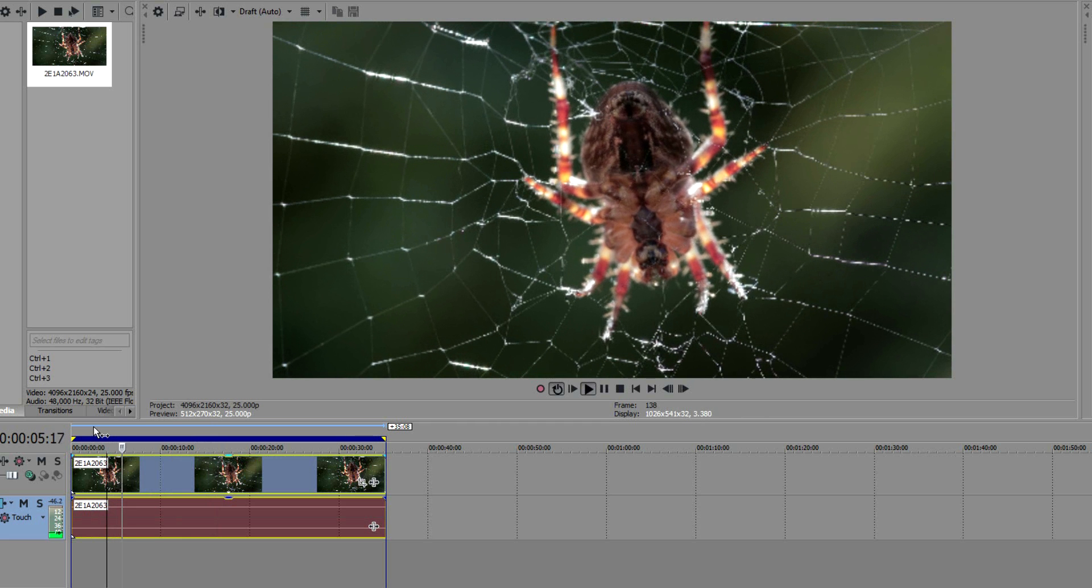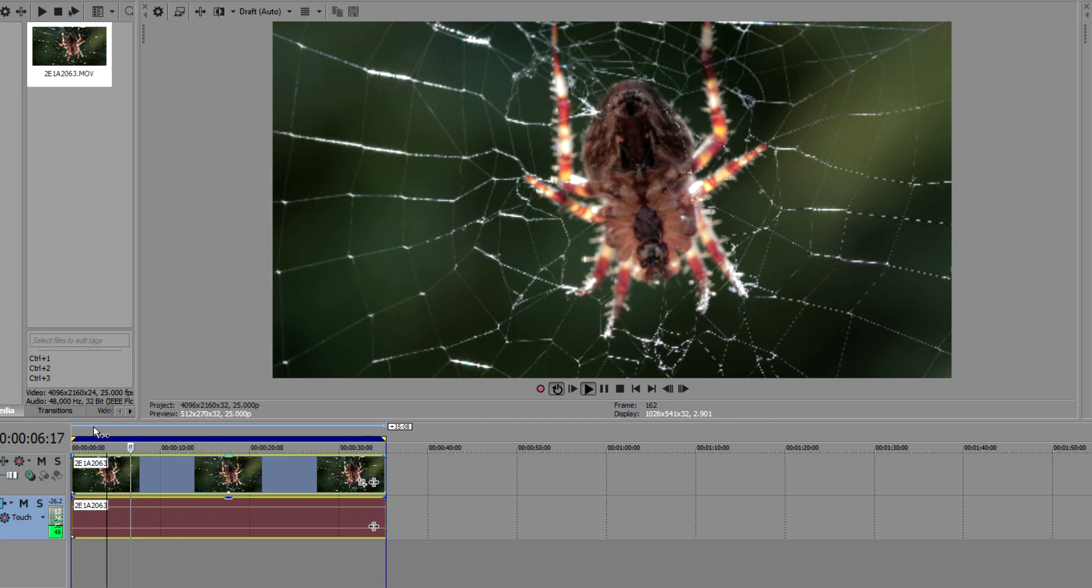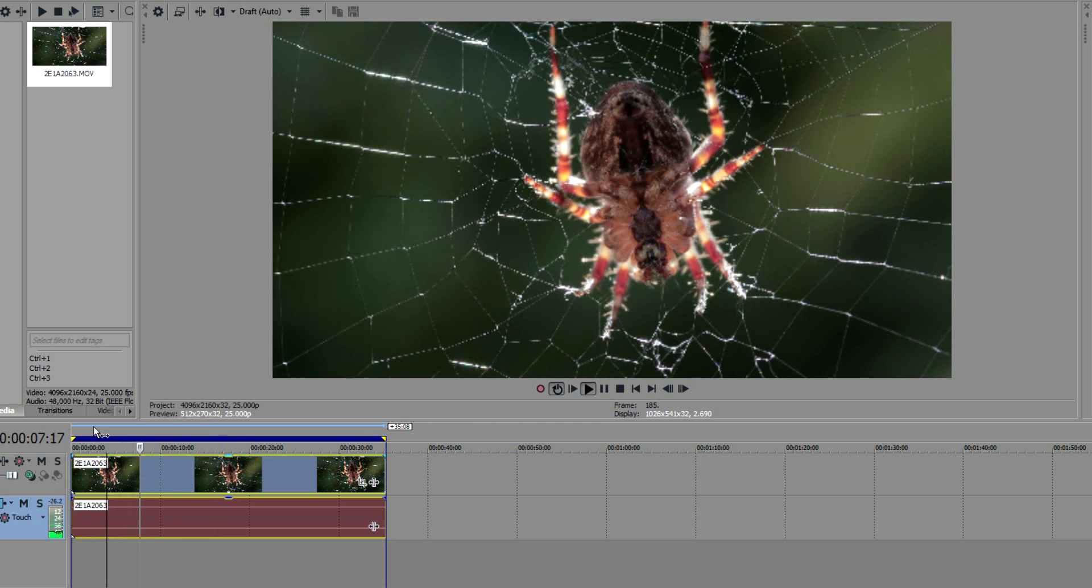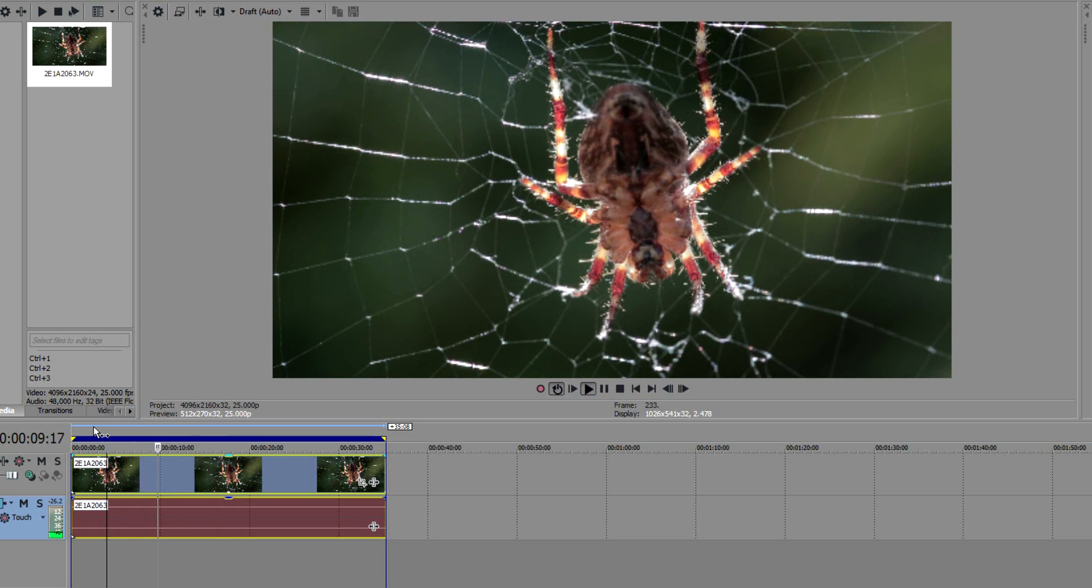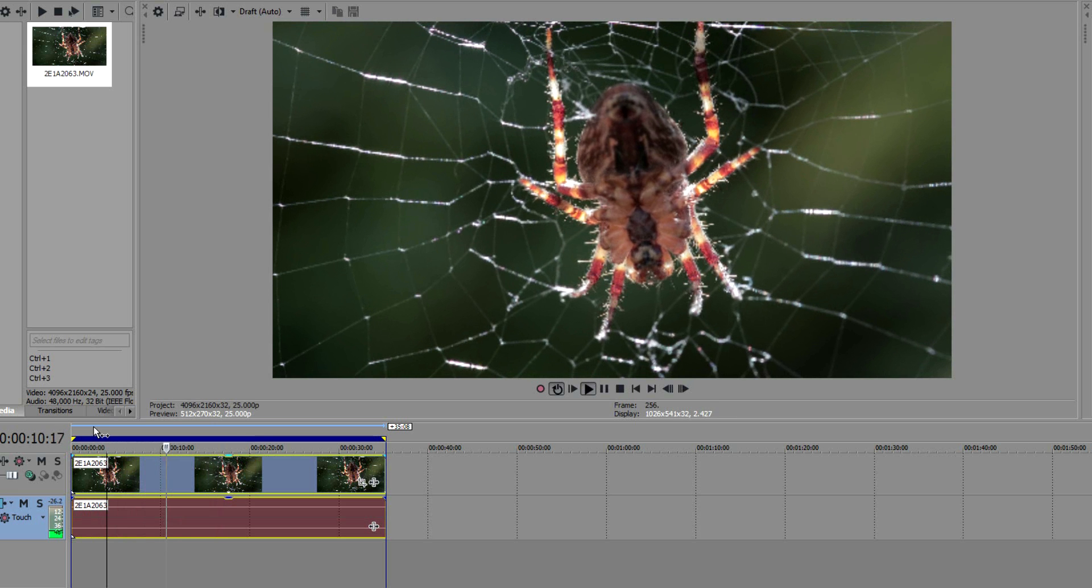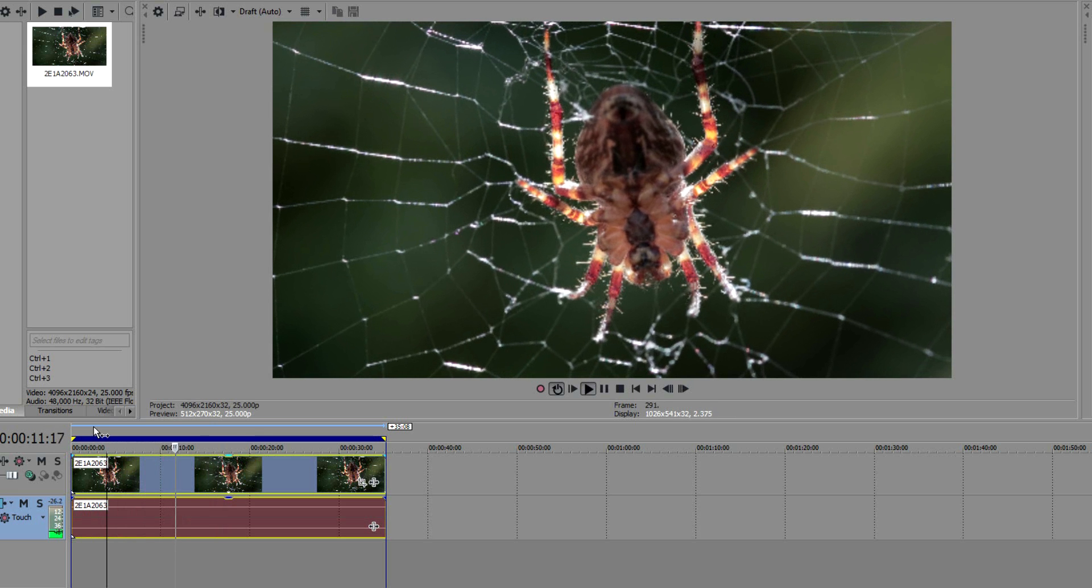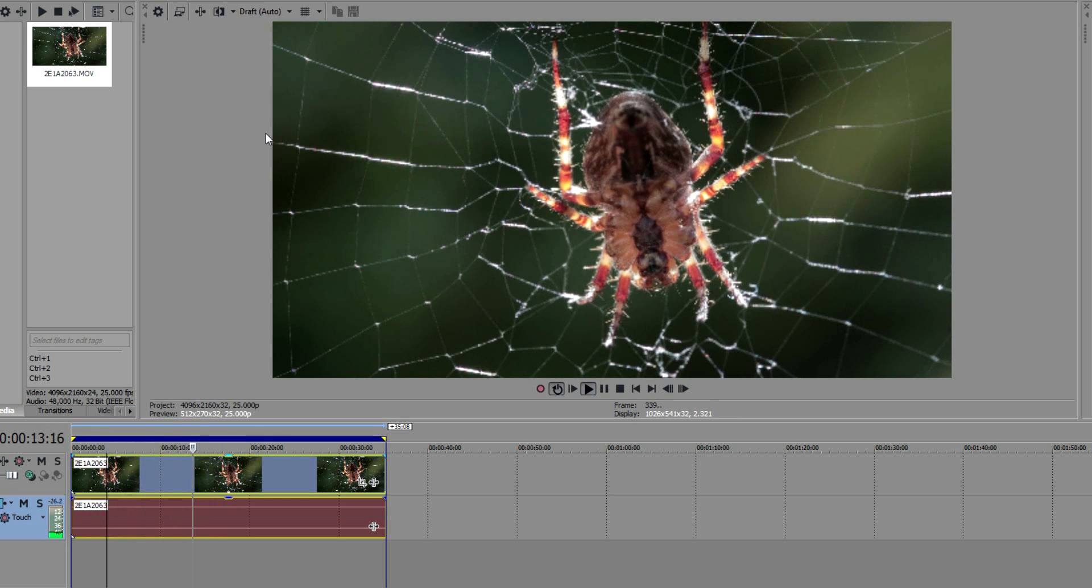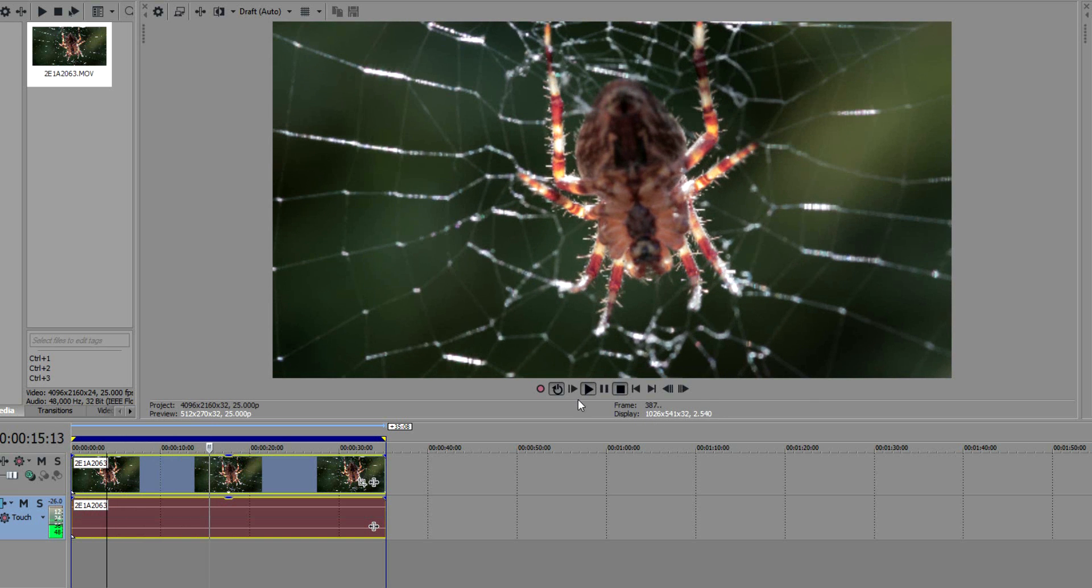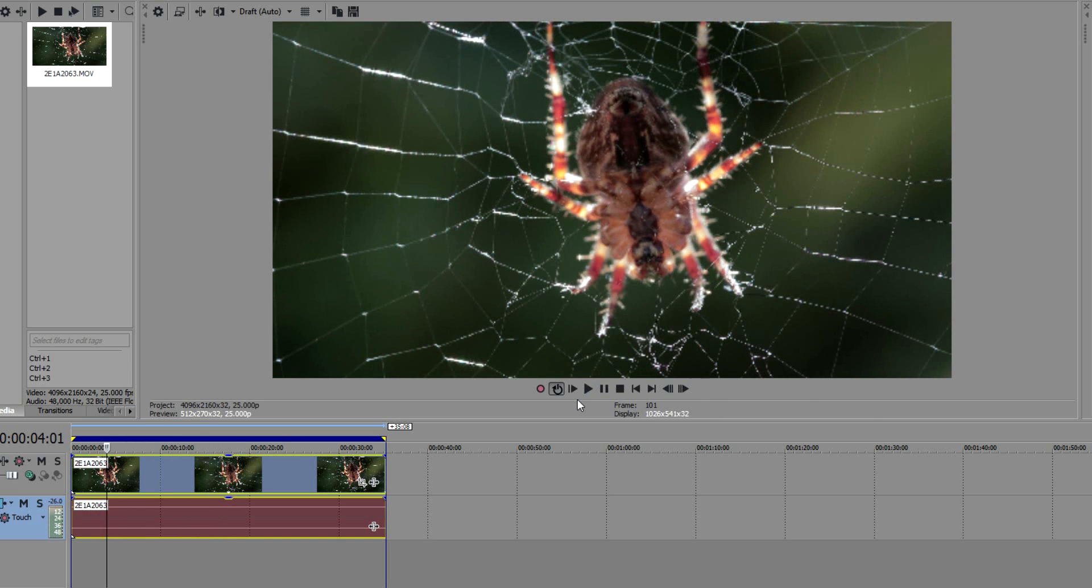You can see it's still really jittery, so it's a pain to actually try and edit with this. It's not going to happen.